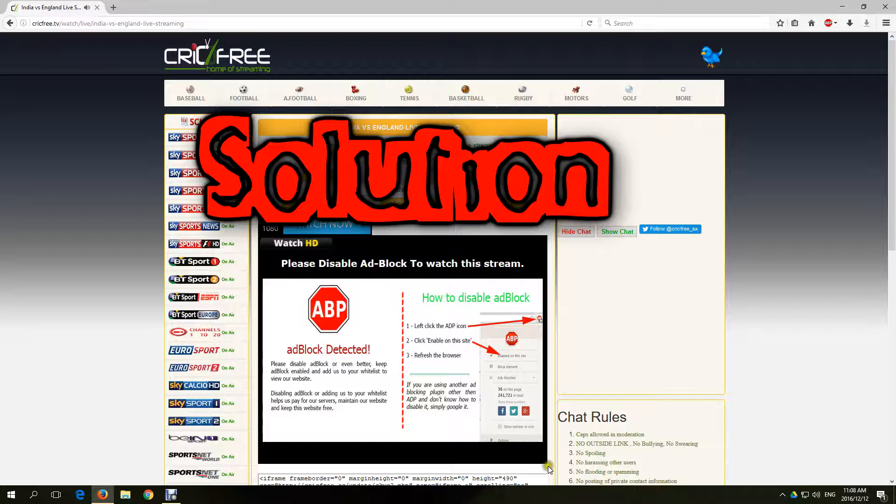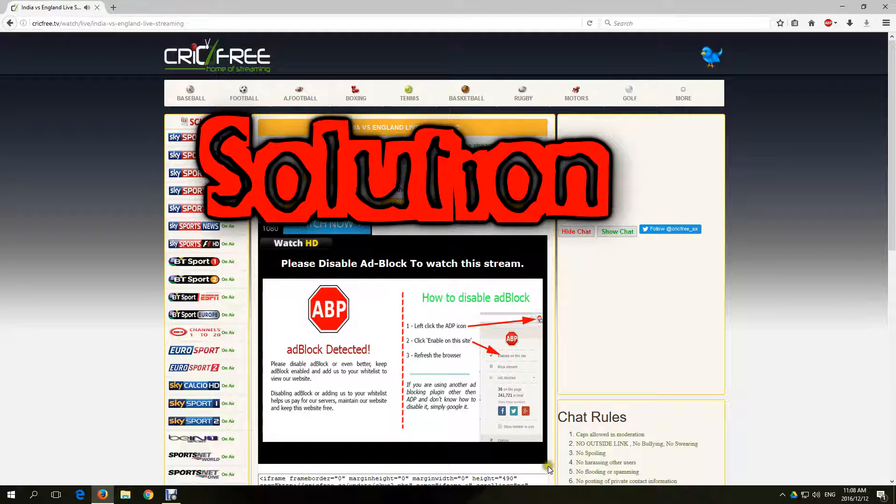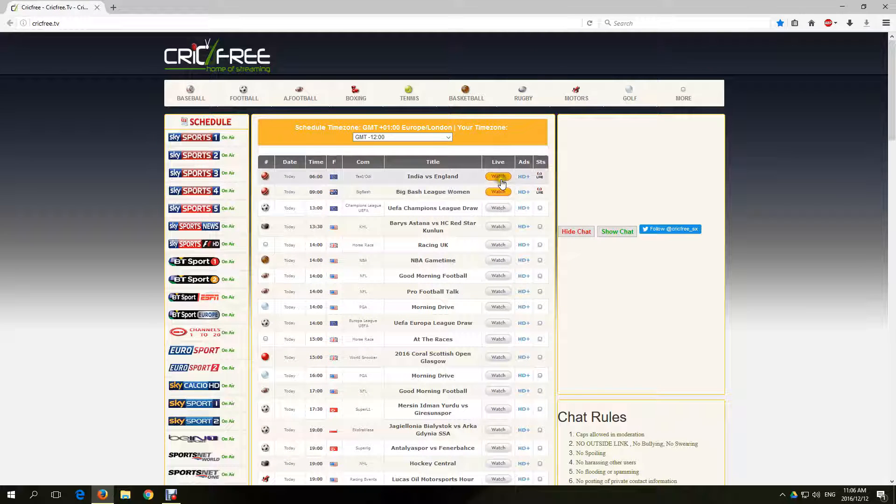This is the answer I got to fix the error CrickFree Detects Adblock. Here is a sample of the problem.